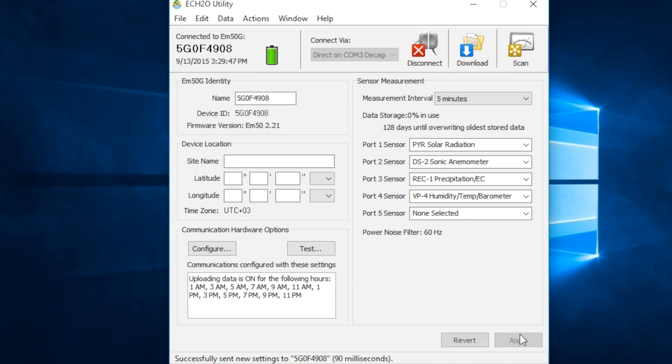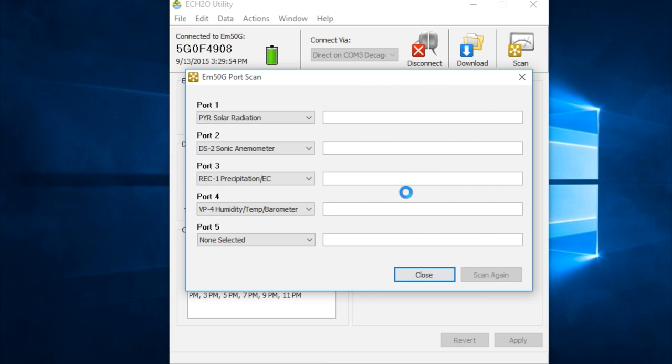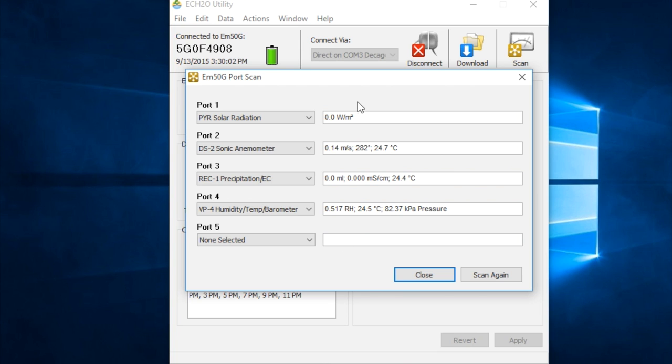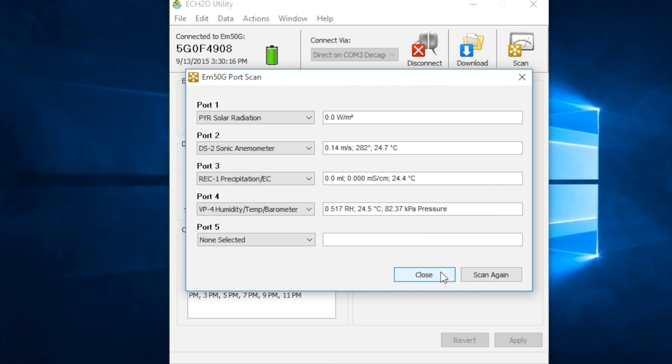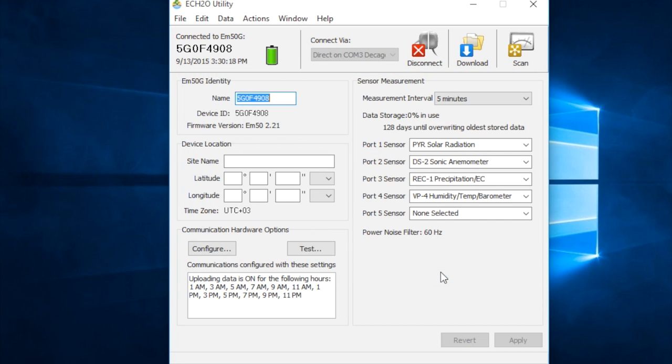So, we're going to go ahead and click apply here to save our changes. And the last thing we can do is click scan. You want to make sure that your sensors are all reporting plausible data. In this case, it's inside my apartment, so we're not expecting any solar radiation, significant wind speed, or rain. But in the field, you would want to make sure that these are all plausible, making sense, so that you don't end up with bad data.